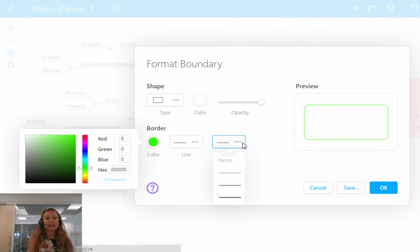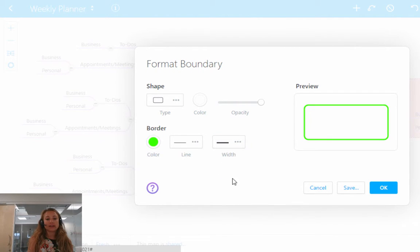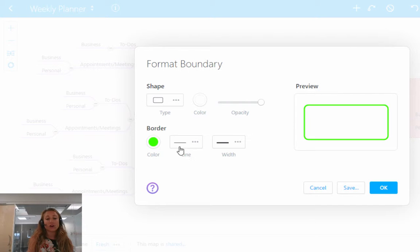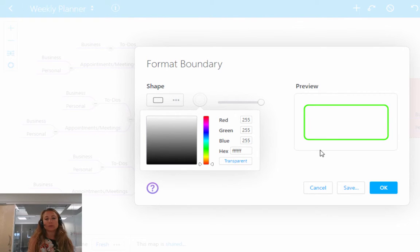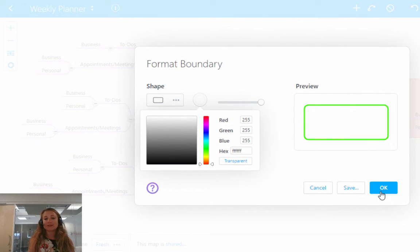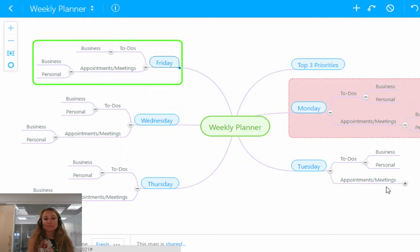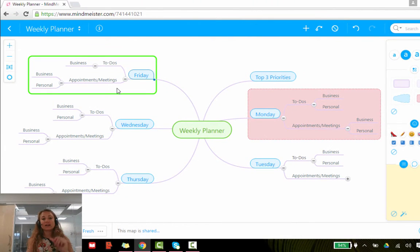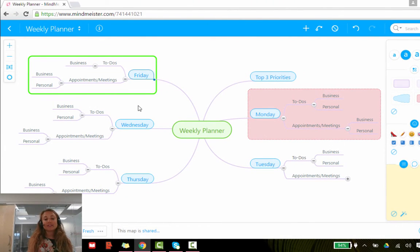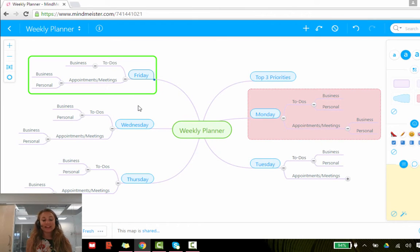And I quite like the idea of having a thick border. So here you can change the width and the line length of your border. And the color we've just changed. So I'm going to leave that as it is because I want to be able to see the background. If I click OK, you'll see that I've managed to create a nice new boundary to put everything under Friday into one boundary.